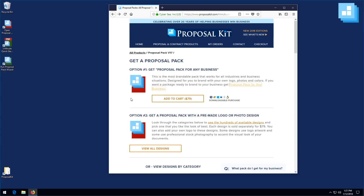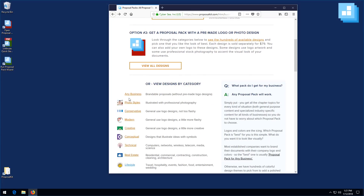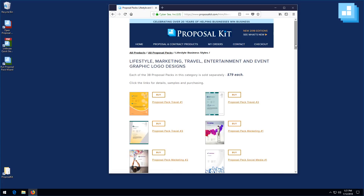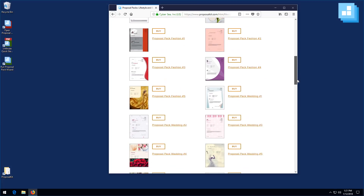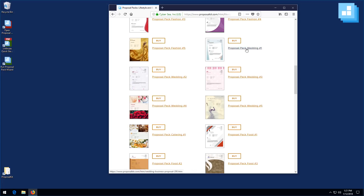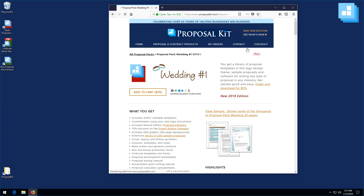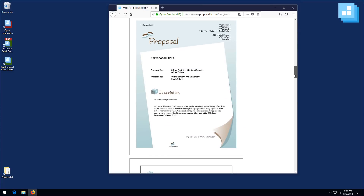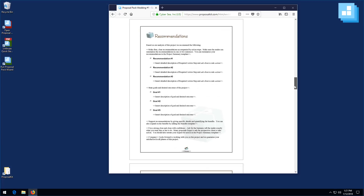If you want pre-made colors and graphics already in the documents, we have hundreds of options, including several specifically wedding-themed designs. Go to our Lifestyle section and you'll see wedding design themes — Wedding One, Two, Three, Four, and Five — each with different color schemes and graphics. For example, our Wedding One design uses a blue color scheme with rings and box graphics.